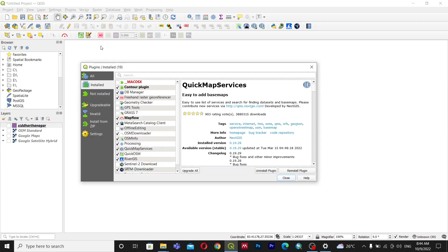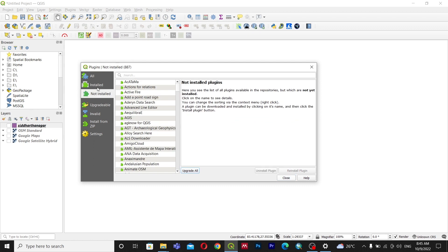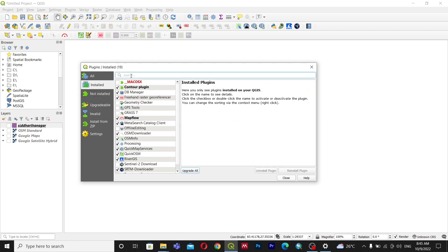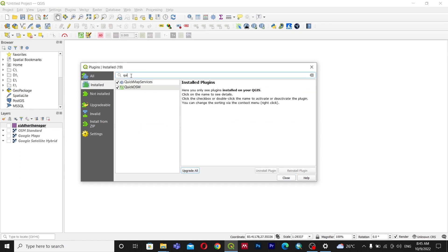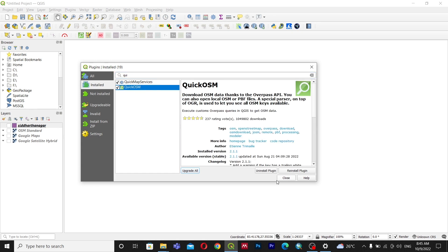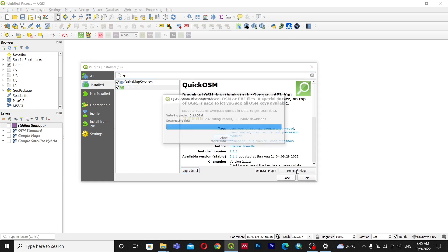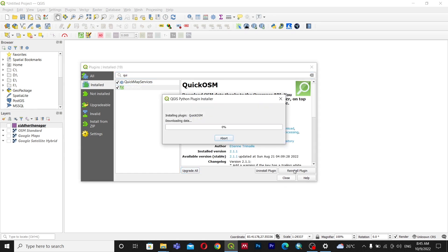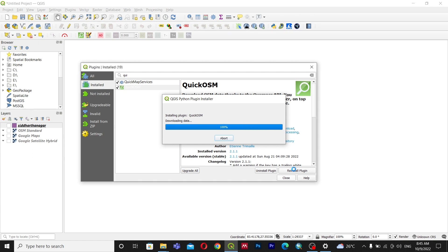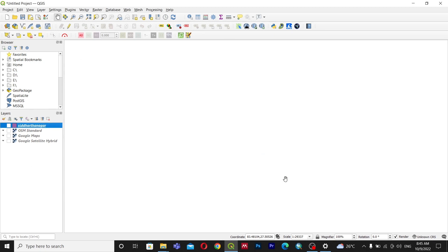Now let's go to the second plugin, which is QuickOSM. I have already installed it. In your case, go to 'Not Installed', search for QuickOSM, and install it. It will take some time. With QuickOSM, you can download any type of feature from OpenStreetMap.